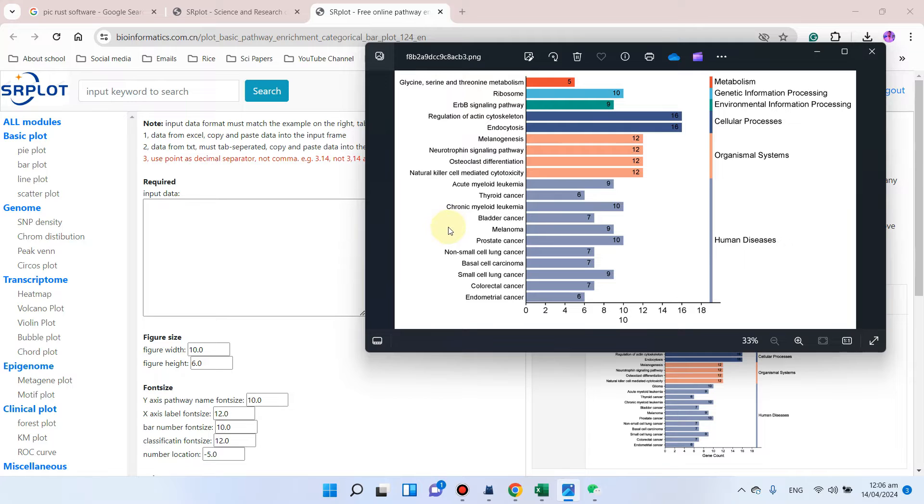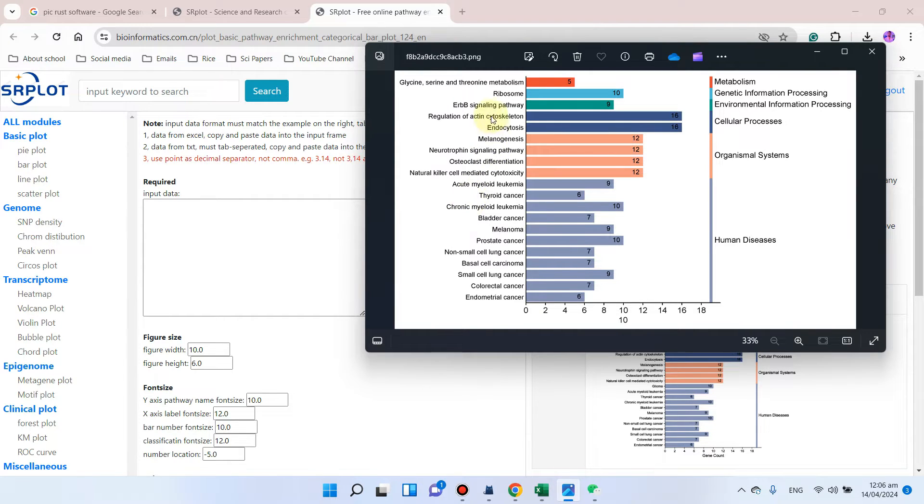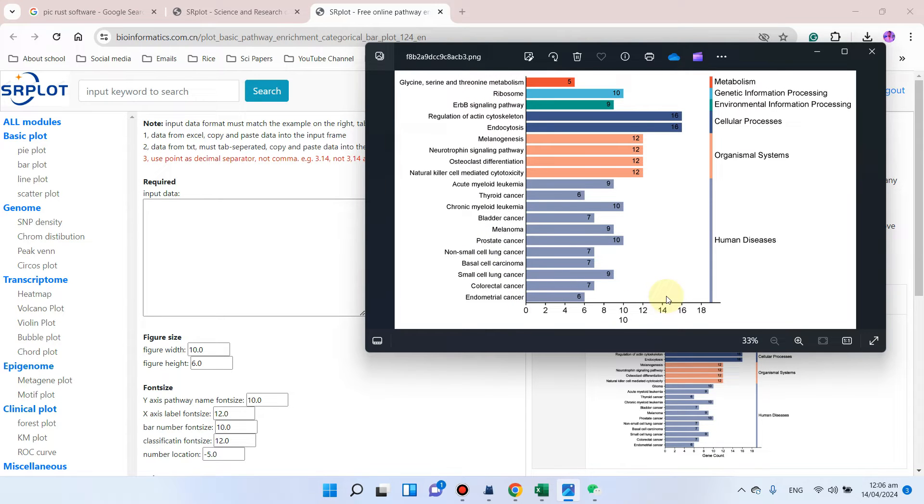Welcome to another video tutorial. In this video, I will show you how we can create KEGG summary plot using only KEGG pathway names and gene counts.